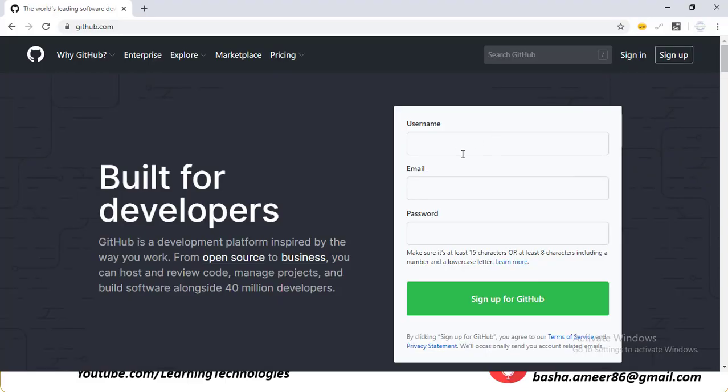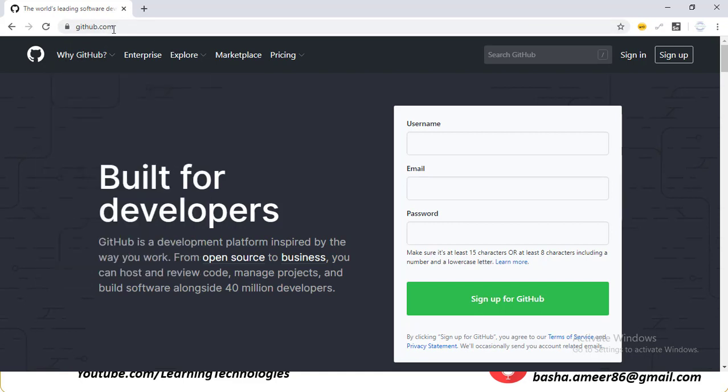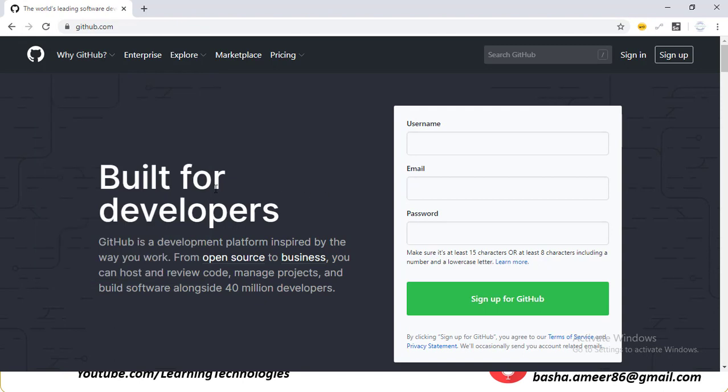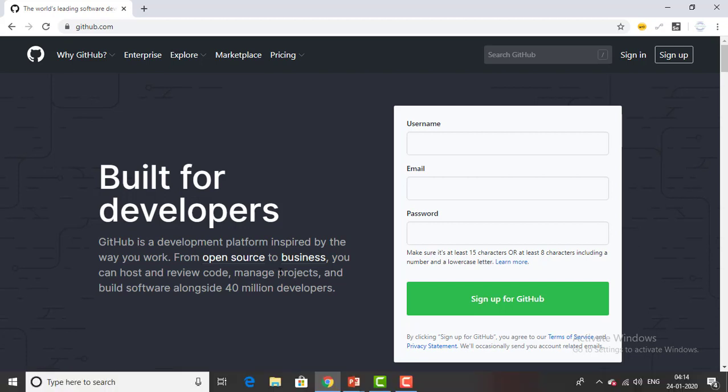Let me switch to Google Chrome. Go to https://github.com and you see over here this is the URL for GitHub. You can see built for developers. GitHub is a development platform inspired by the way you work. From open source to business, you can host and review code, manage projects and build software alongside 40 million developers. As of now there are more than 40 million developers using GitHub.